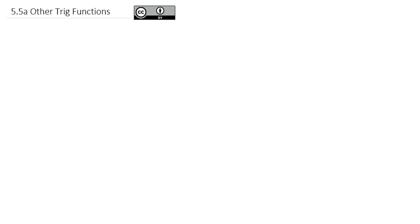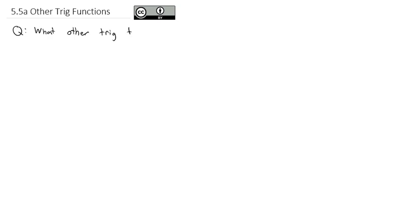We've spent a lot of our time talking about the sine and cosine of the unit circle and of triangles, but there are other trig functions. There are actually six trig functions total, and while we use sine and cosine the most, we should be familiar with what other trig functions exist.